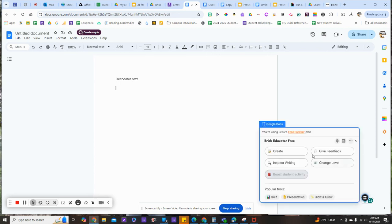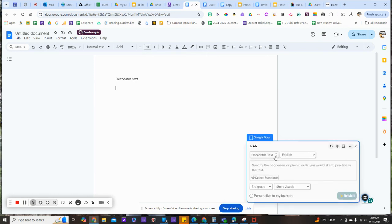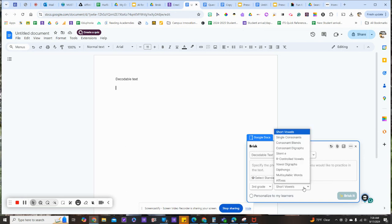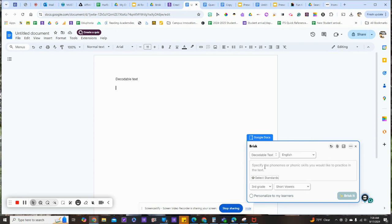I'm going to click the Brisk extension and create, and choose decodable text. Here in the drop-down, I'll be able to choose what style or pattern I want to work with. Let's start with short vowels.